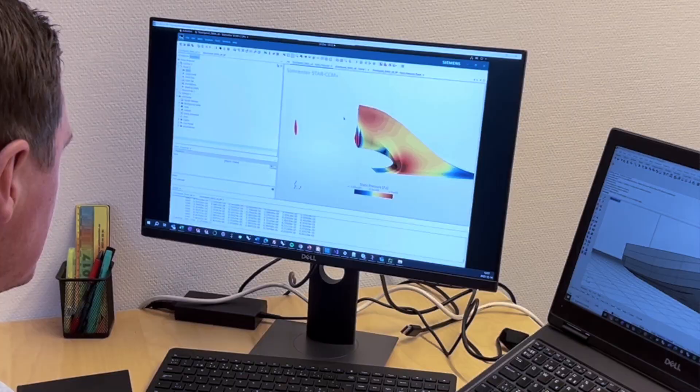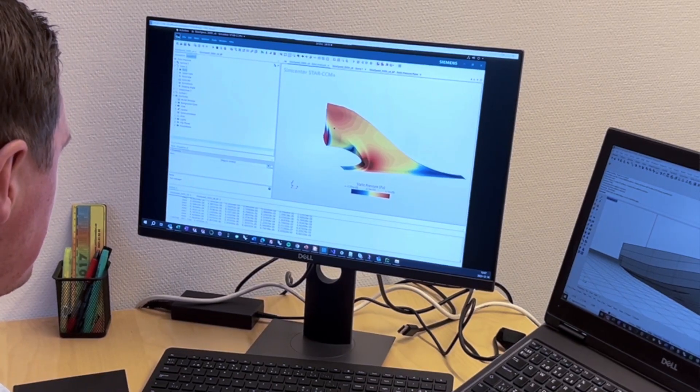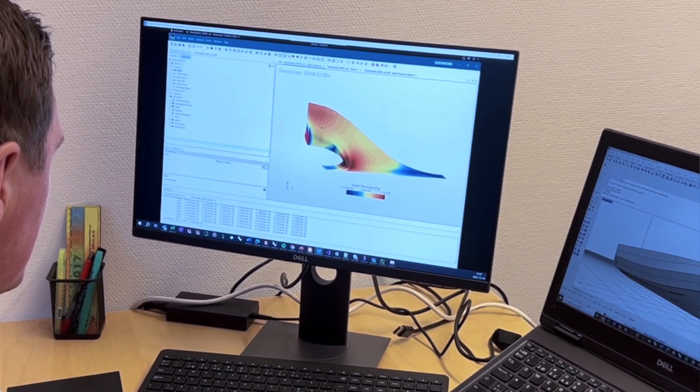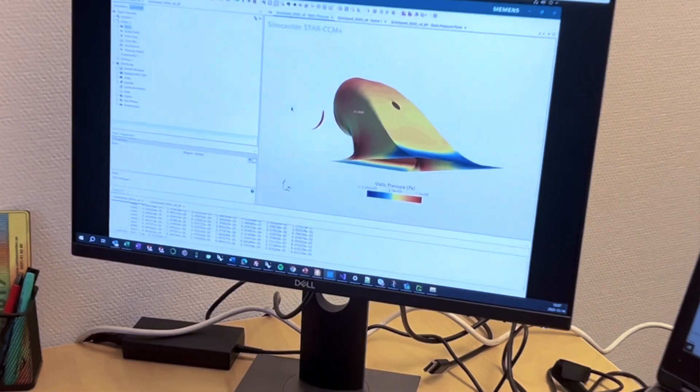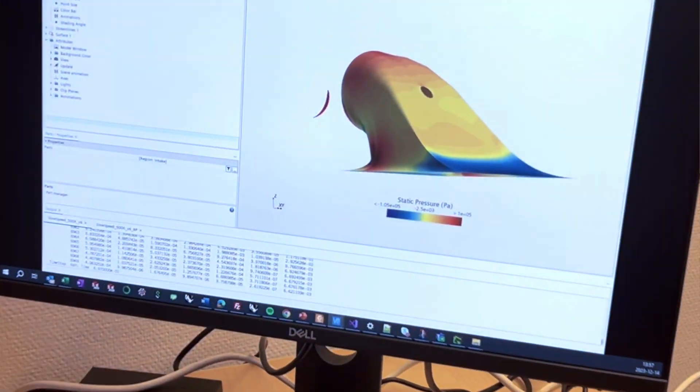At MGP we have a team of hydrodynamic experts, so we run CFD analysis of all our applications to ensure that our intake design is free from risk of cavitation.